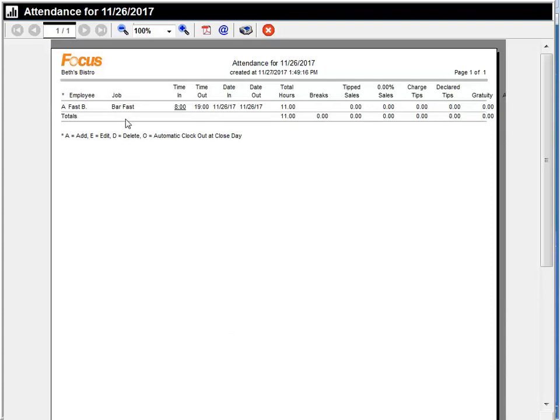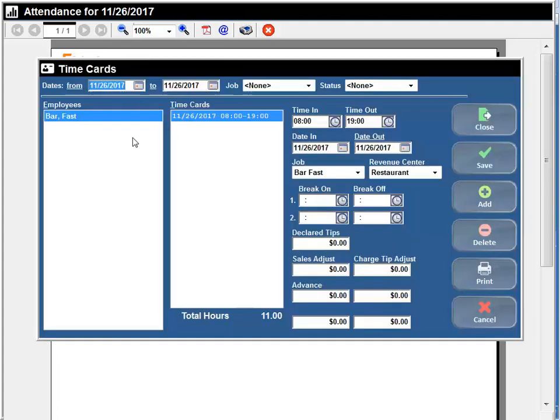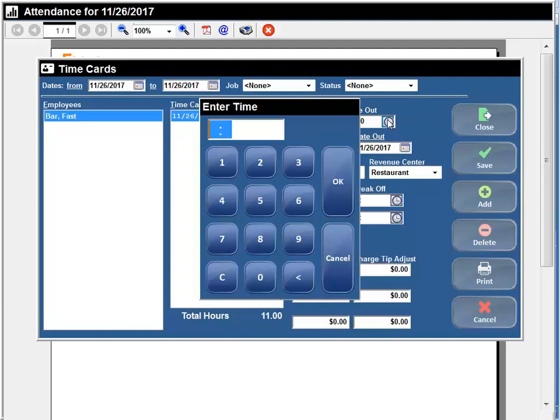When I run this report from here, obviously I don't have a lot of data, but I can see that my employee Fast B clocked in at 8 and clocked out at 1900. From here I can actually just click this link. You see how it's underlined here? I get a little hand. I can click this and it's going to take me directly to that time card and then I can go ahead and edit it if I need to.